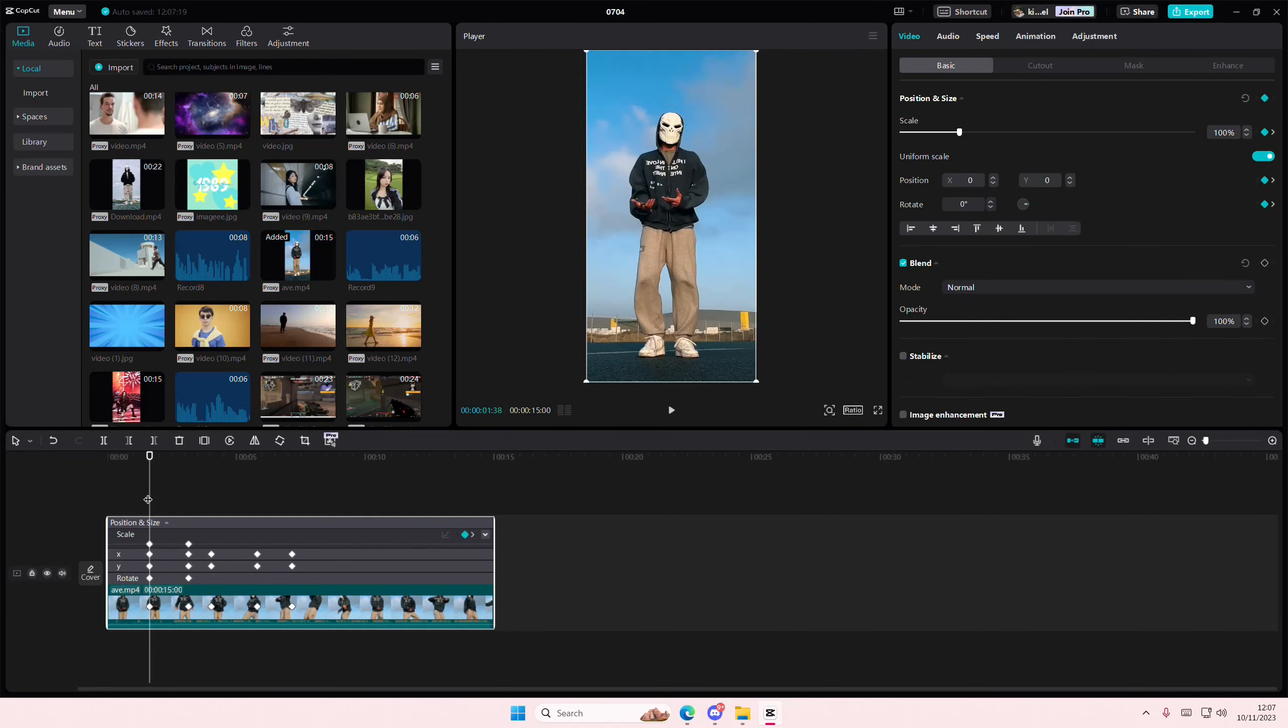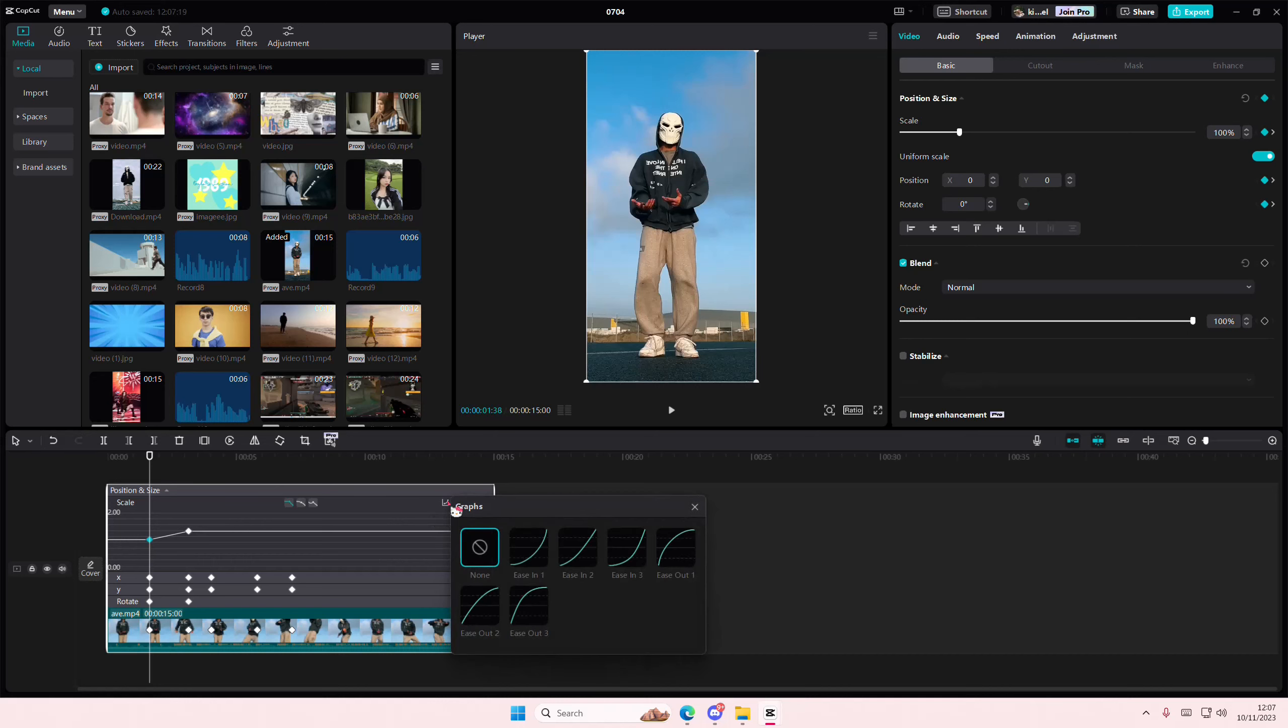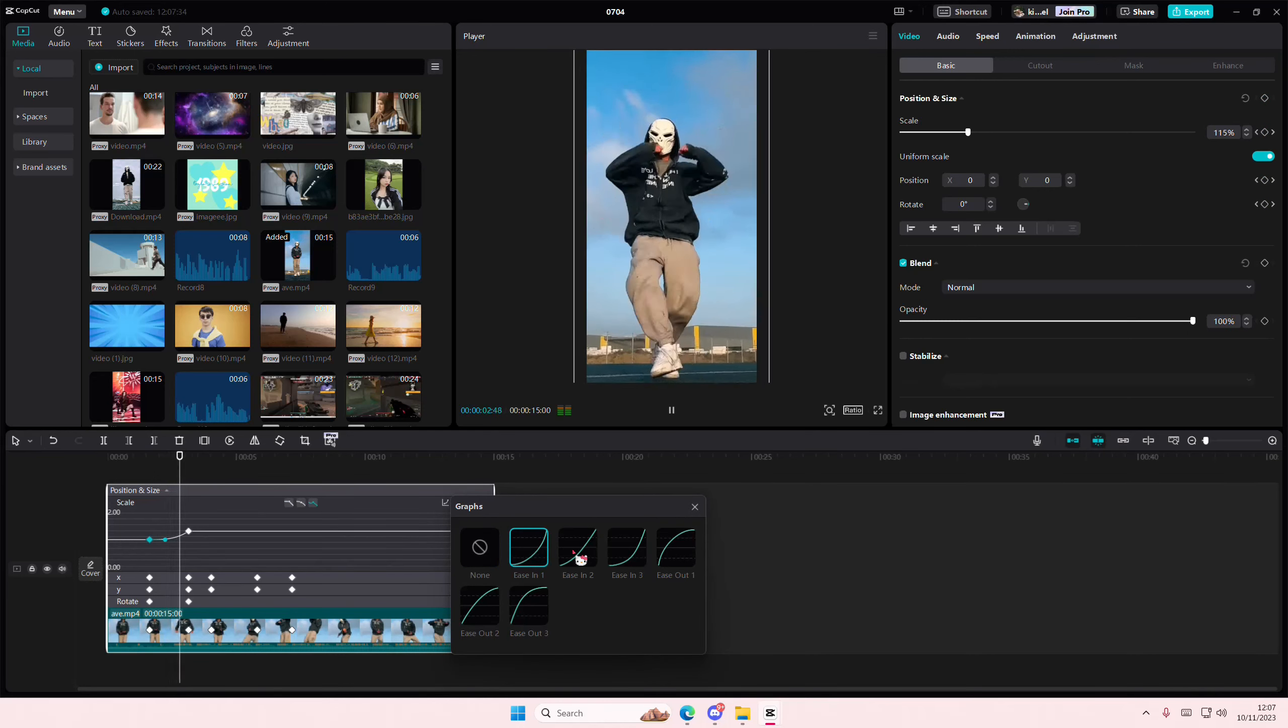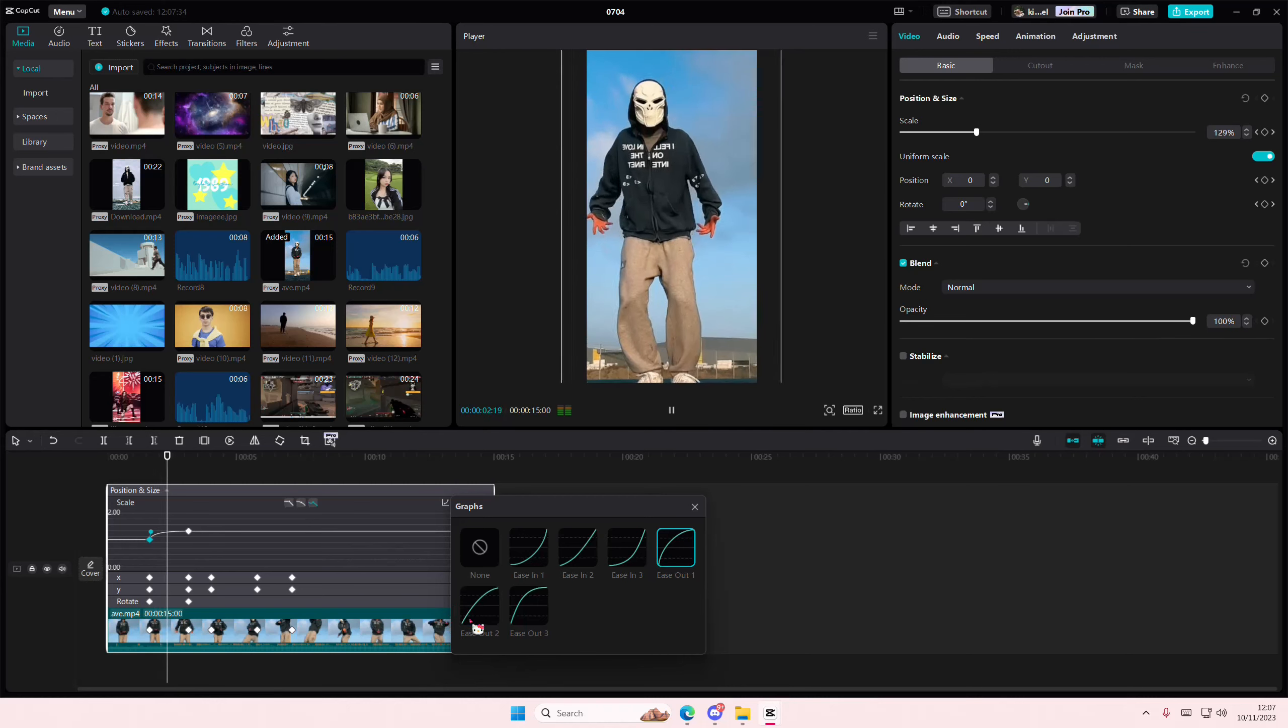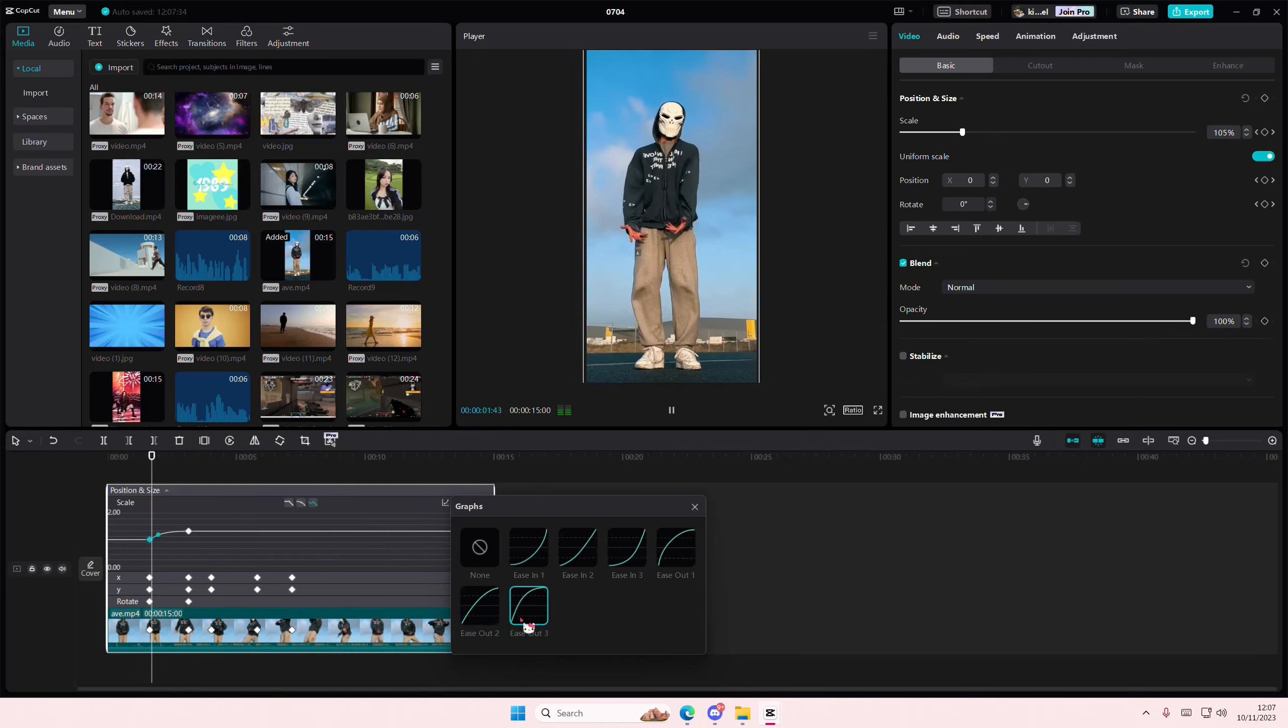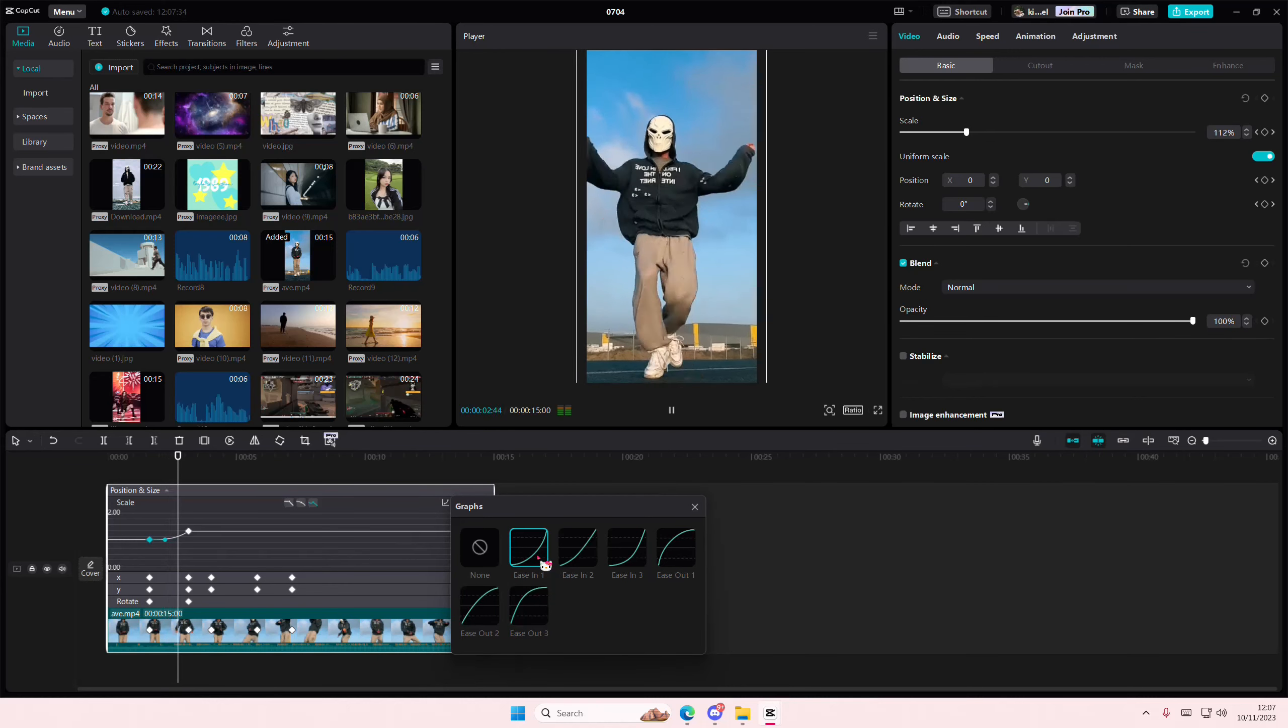Then select the keyframe, and then select Graphs. Here's where you can add in your ease in or ease out graphs to make zooming in smoother.